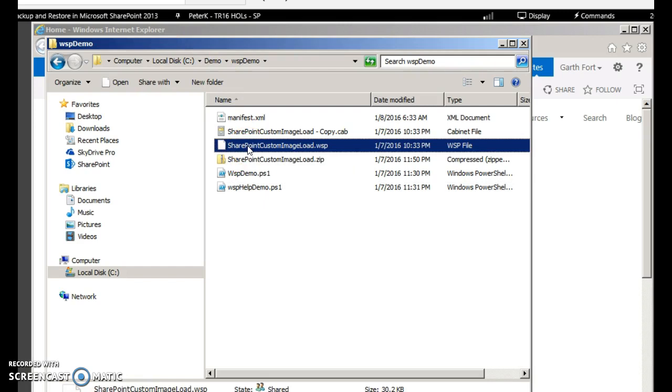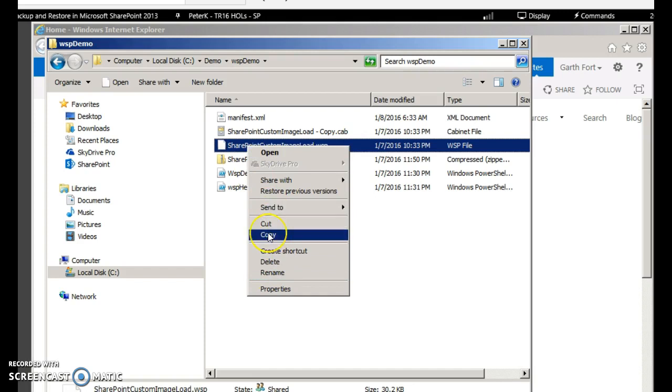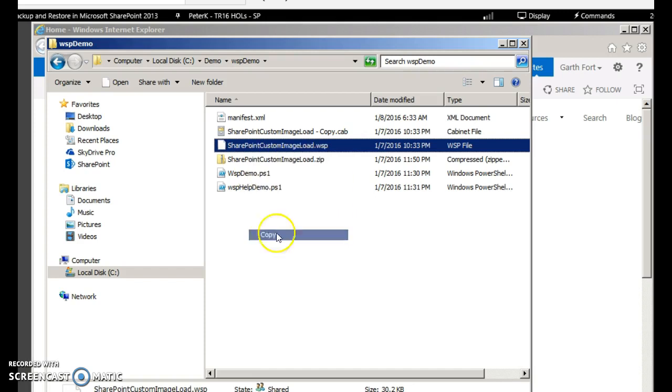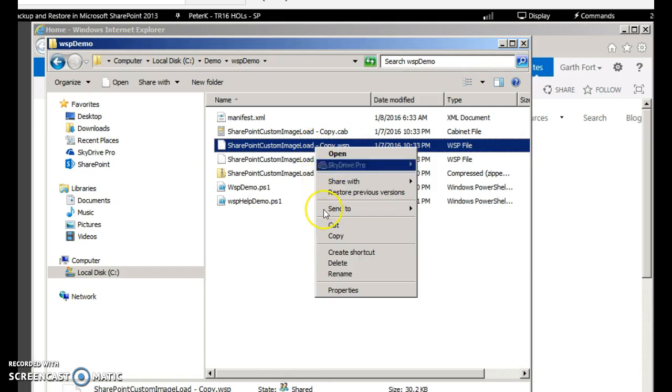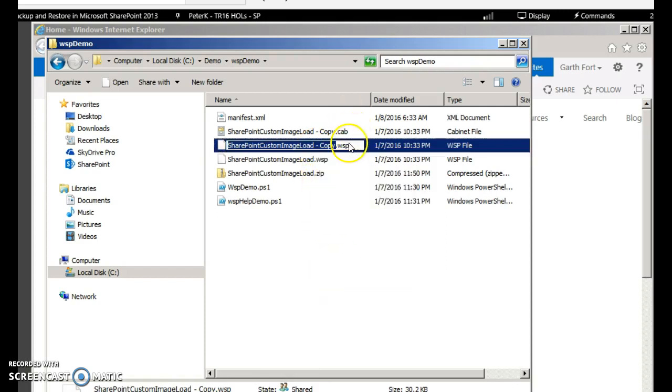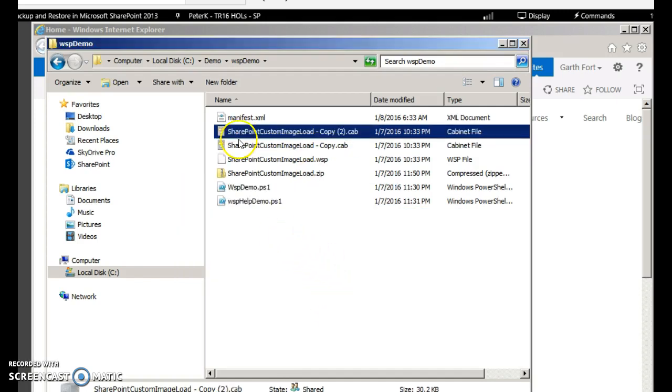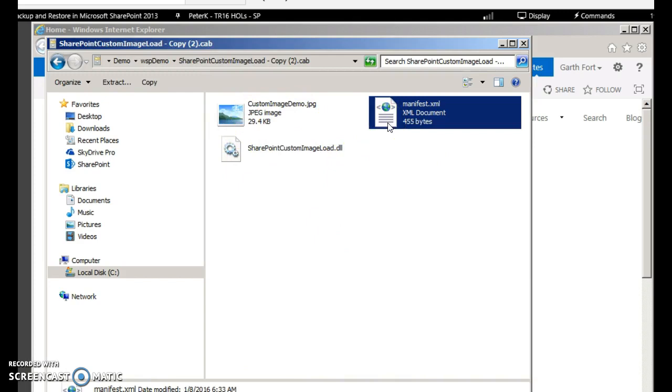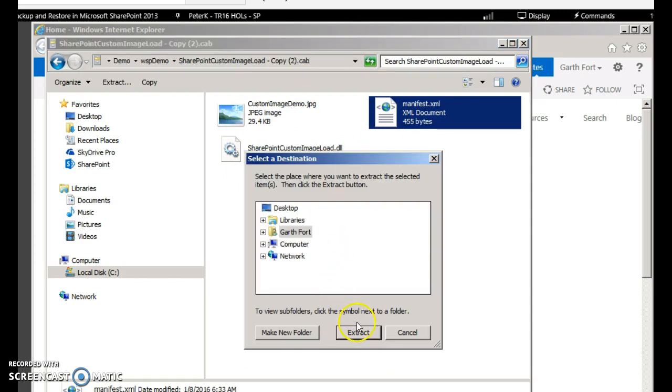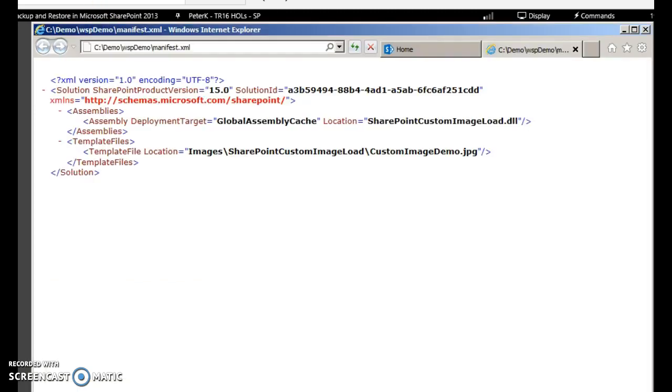To understand what this file is, let's just rename this as a .cab file. We'll copy and make a paste of this and rename this as a .cab file. You need not do this but it's just to help you understand what a WSP file is. Once you open this, see this is the contents of the WSP file - it has a manifest file. This manifest file contains the assembly details like what is the DLL being loaded and the files. If you observe there was one image file and the SharePoint DLL file.